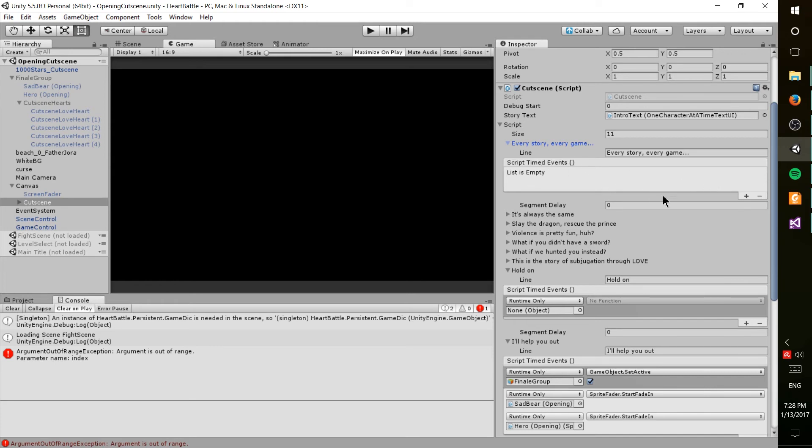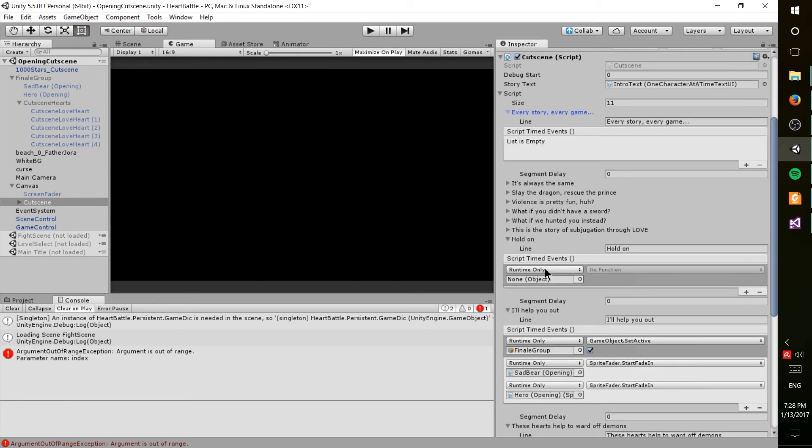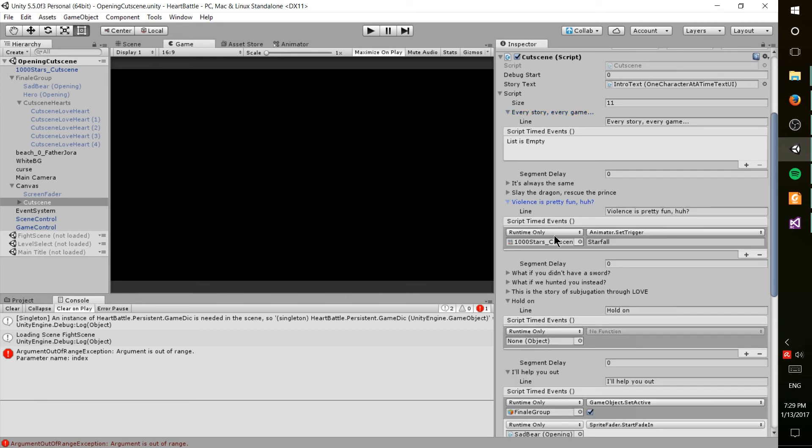which you can add and call basically whatever you want from any other game object in these events, and there's one event per script line. So if you want something to happen at a very specific time, that lets you do that.